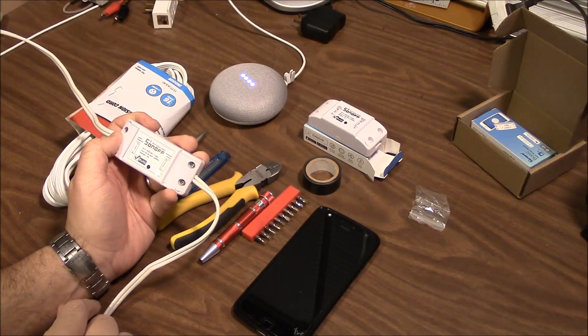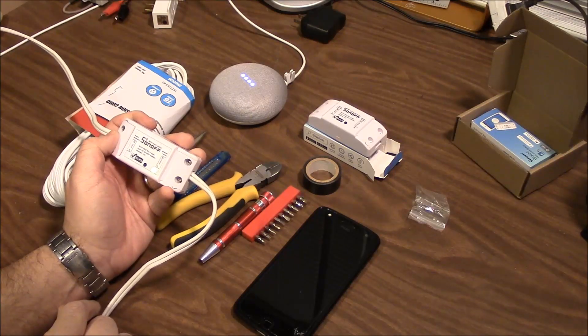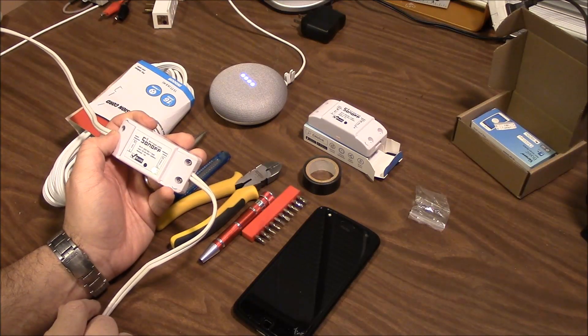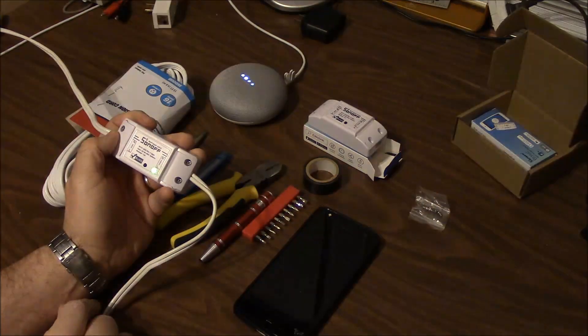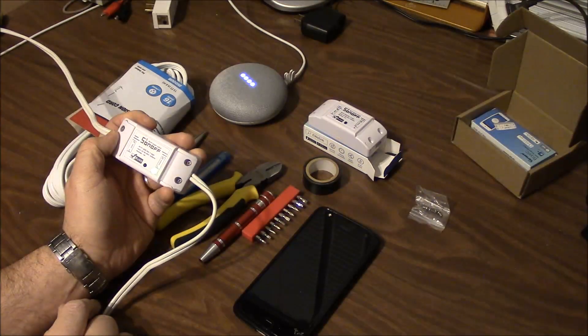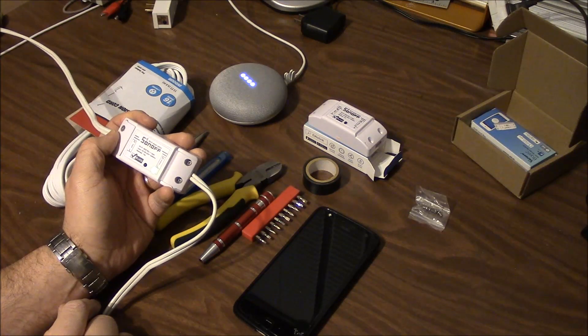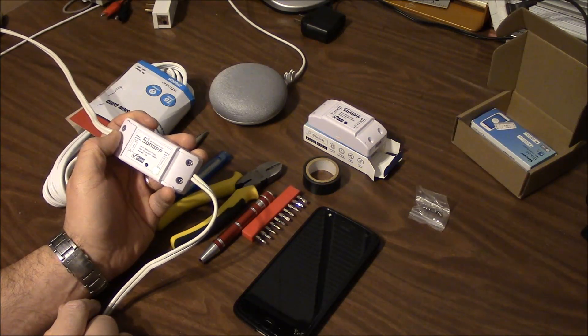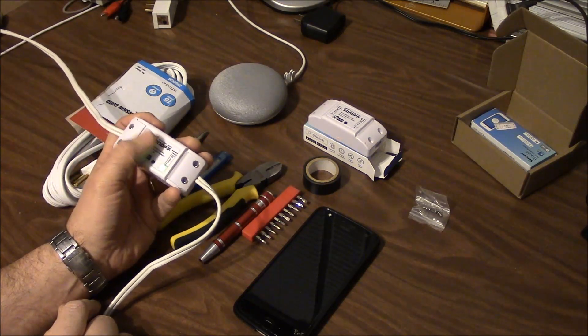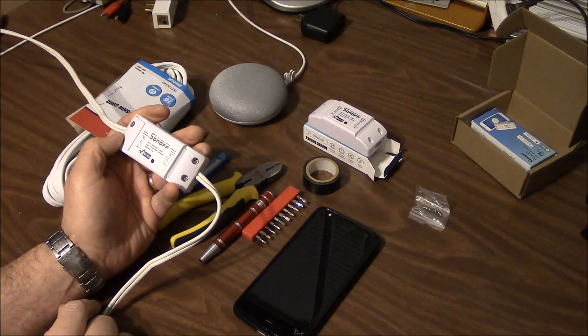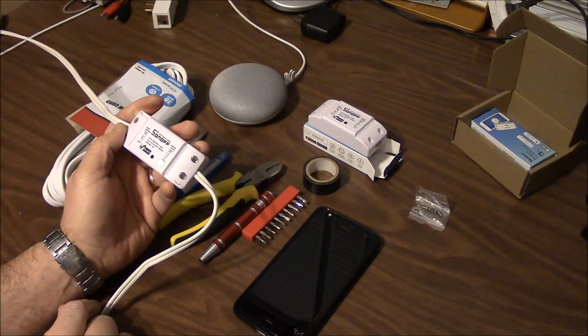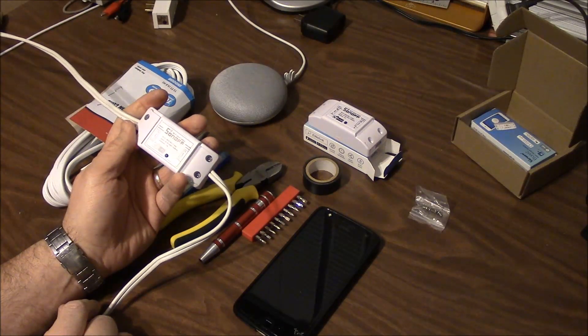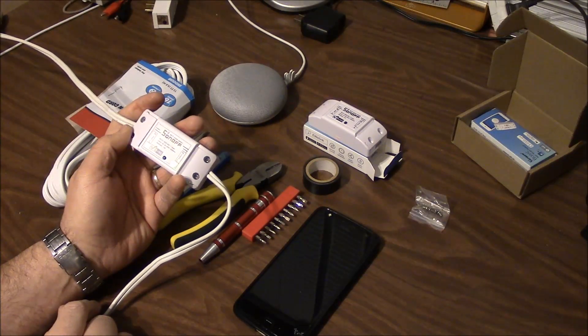Hey Google, turn off the interrogation light. Okay, turning off the interrogation light. You may have heard a click come from the Sonoff. I didn't touch the button. That's Google turning it off.